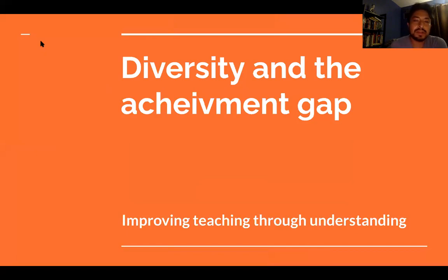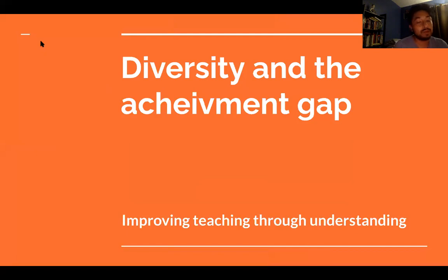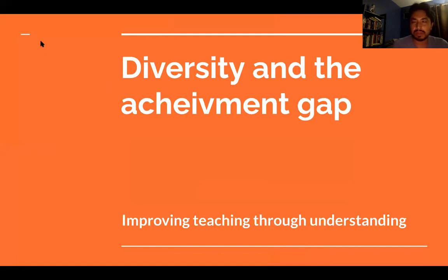Hello everybody. I'm here to talk about diversity and the achievement gap — improving teaching through understanding our students and the context of what students may be going through. What effects does diversity have, and how can we understand that so that we can improve our practice?